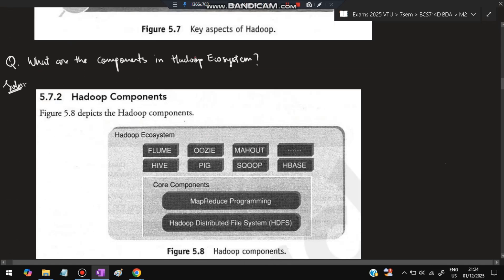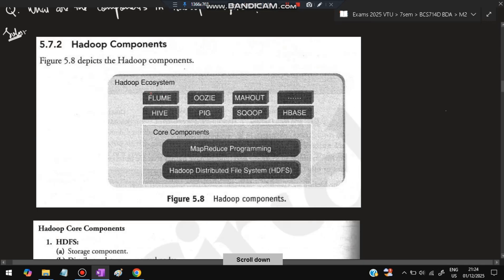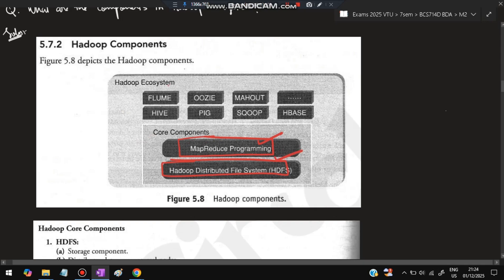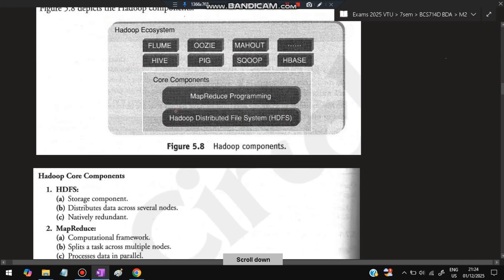Next: What are the components of the Hadoop ecosystem? The Hadoop ecosystem has normal components as well as core components. The core components are MapReduce for processing and HDFS for storing data. Other components sit on top of these for tasks like analyzing, visualizing, and querying.